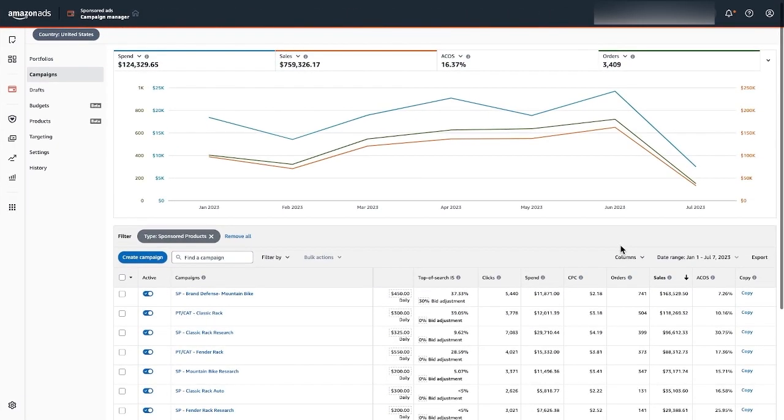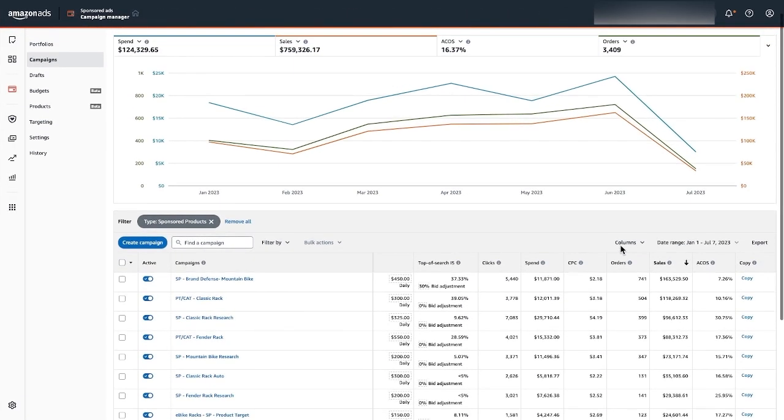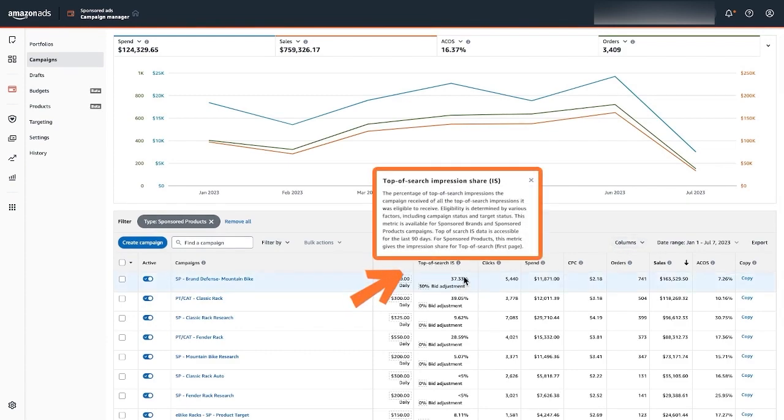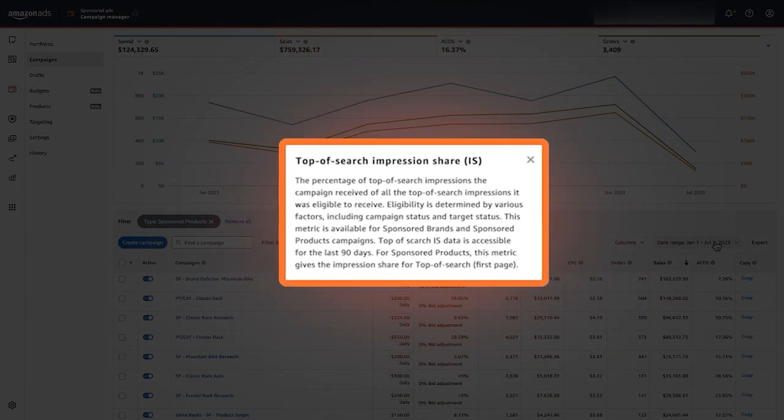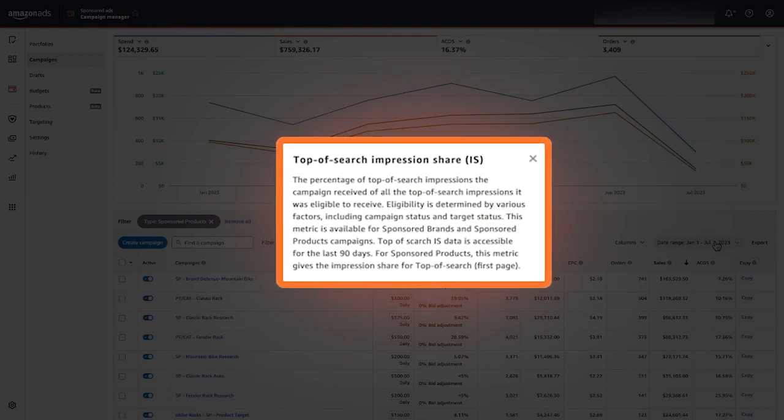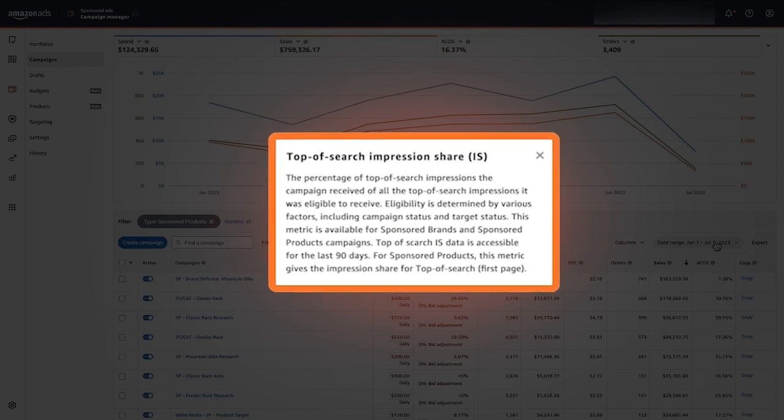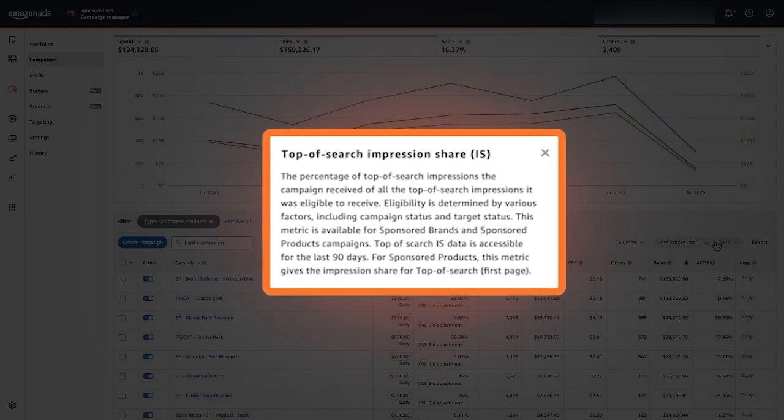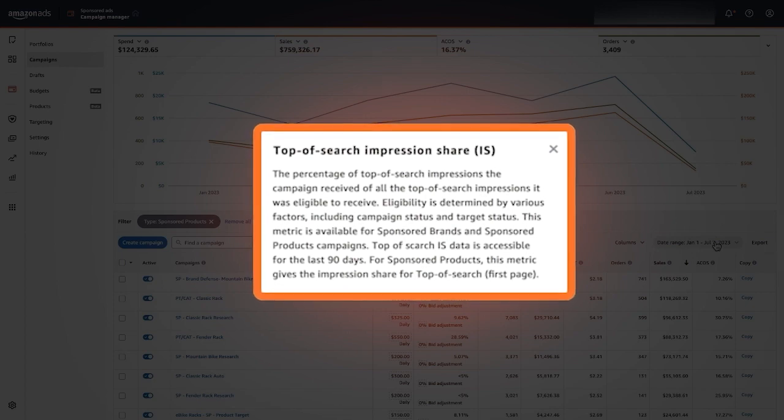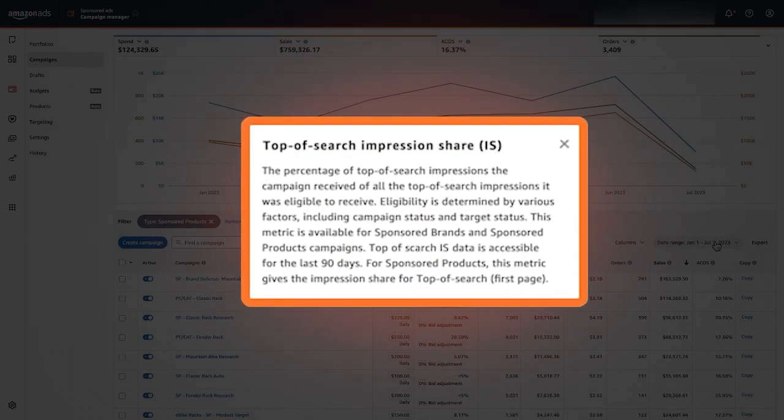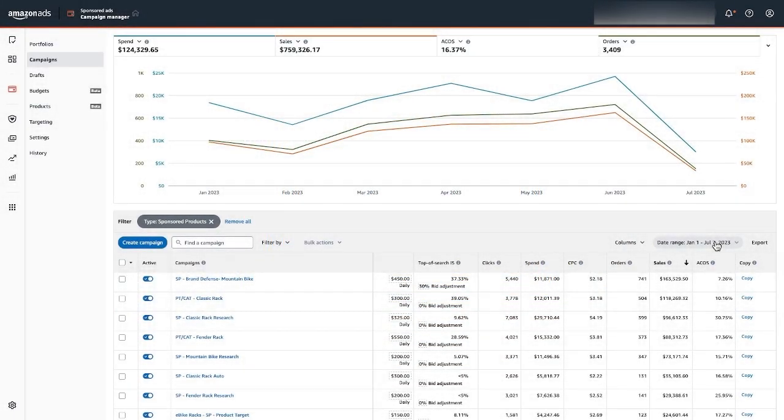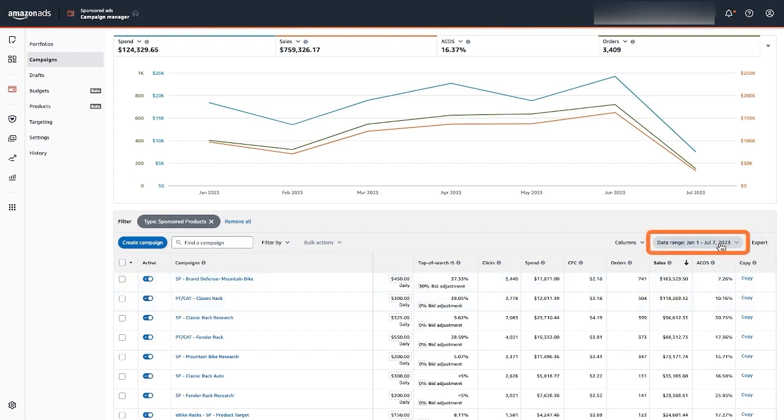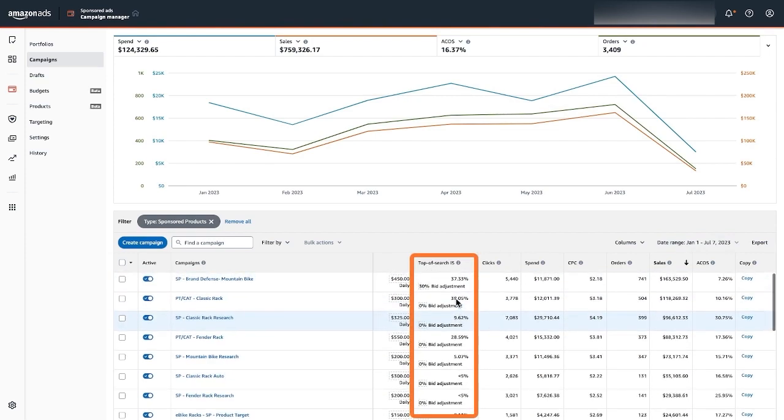Here in this account I'm looking for specific types of campaigns that could use a little extra boost and I'm leveraging the data that you see here. As a reminder, top of search impression share is simply the percentage of top of search impressions that this entire campaign received for all the available top of search impressions that it was eligible to receive. For the past 90 days, I have year-to-date metrics on here because I'm looking for longer data sets when you have them. So I'm looking at year-to-date metrics which all these are reflected, but this information here is just for the past 90 days.